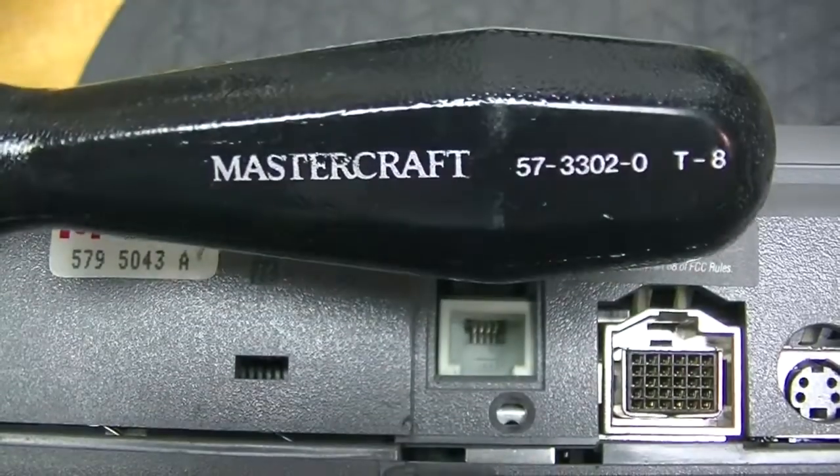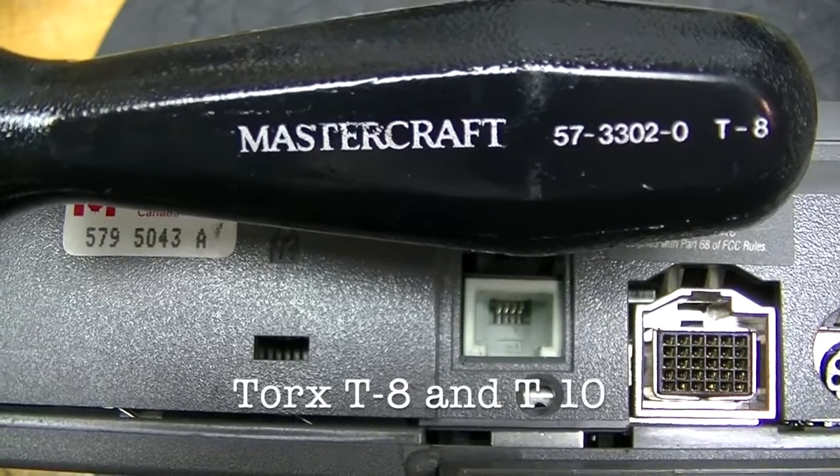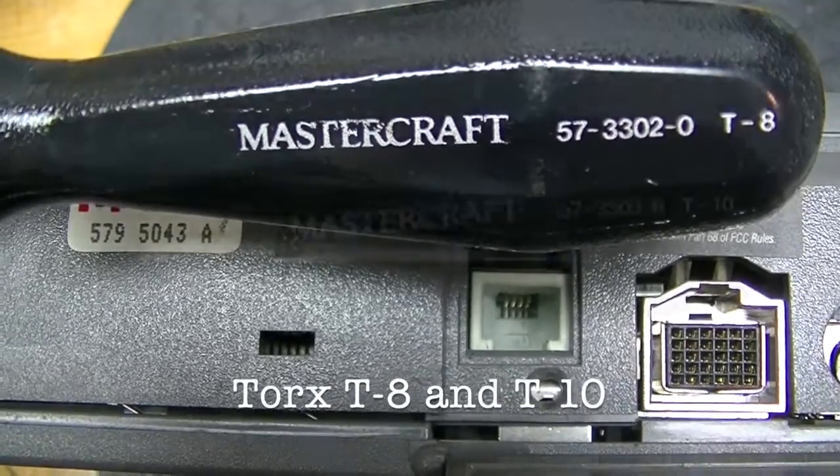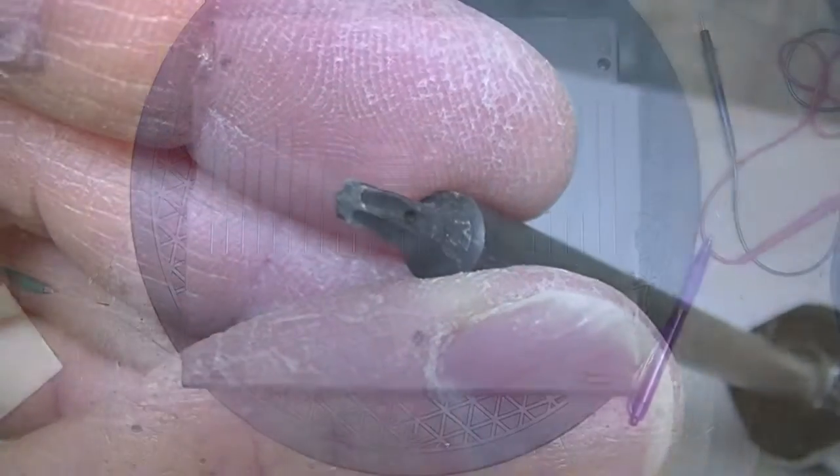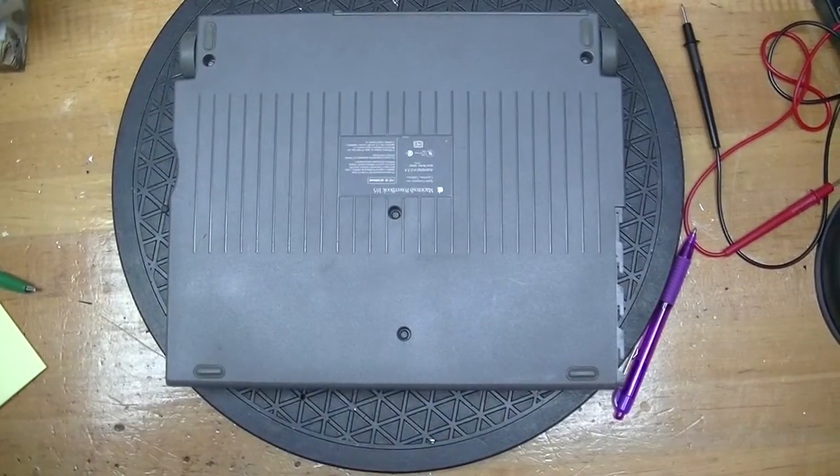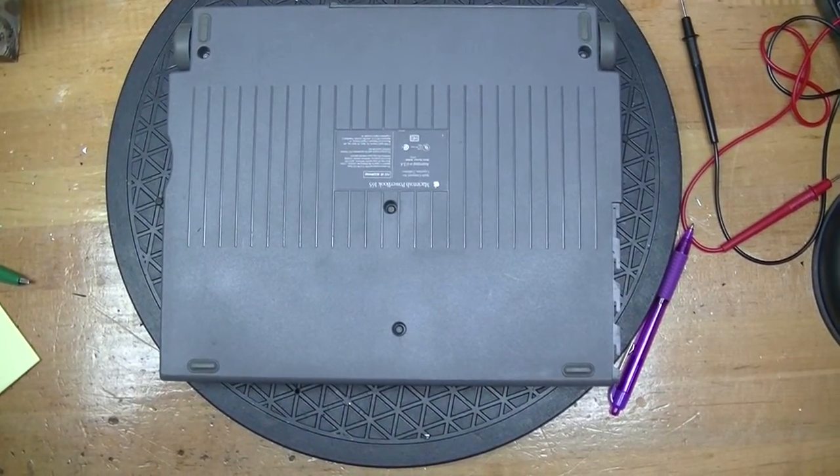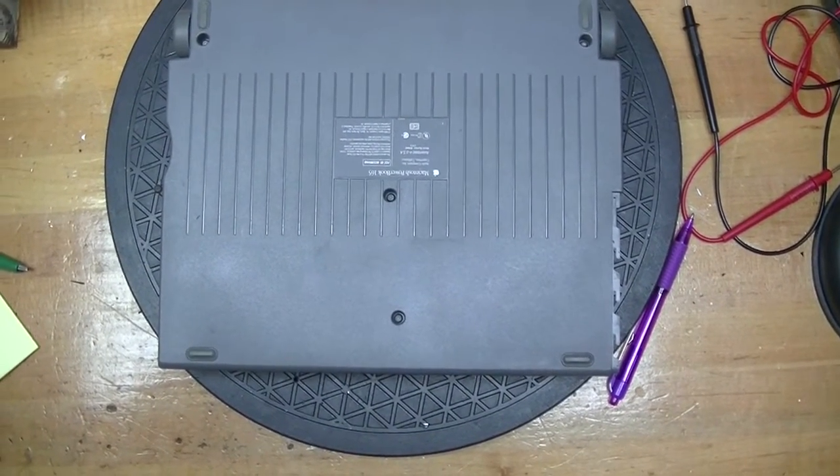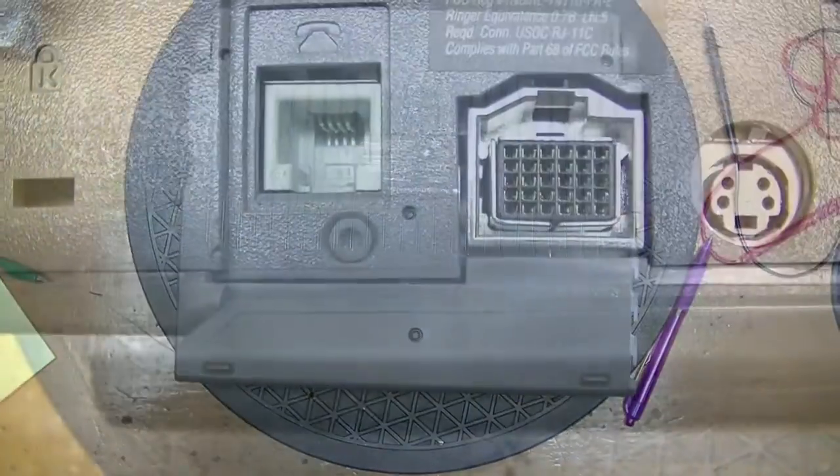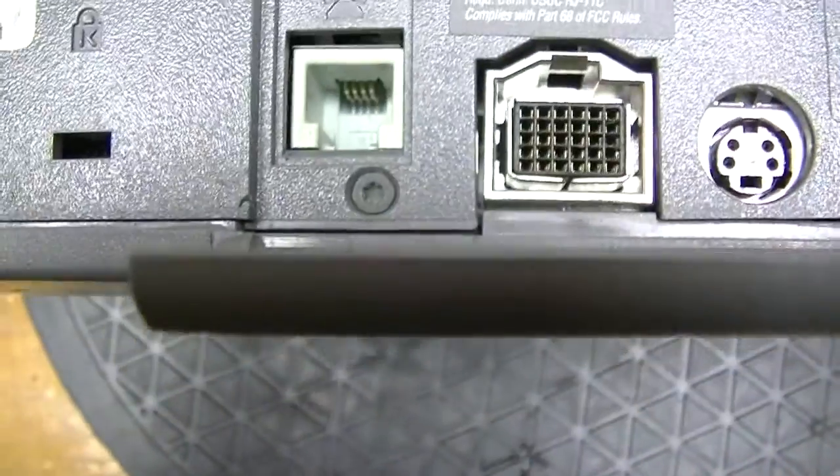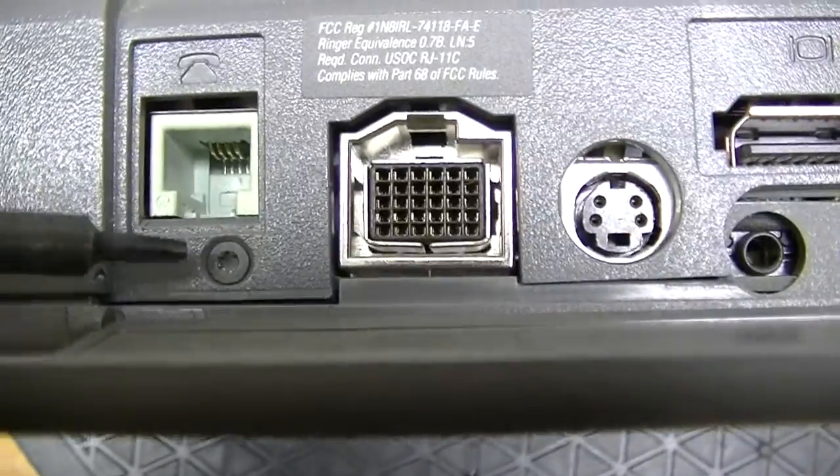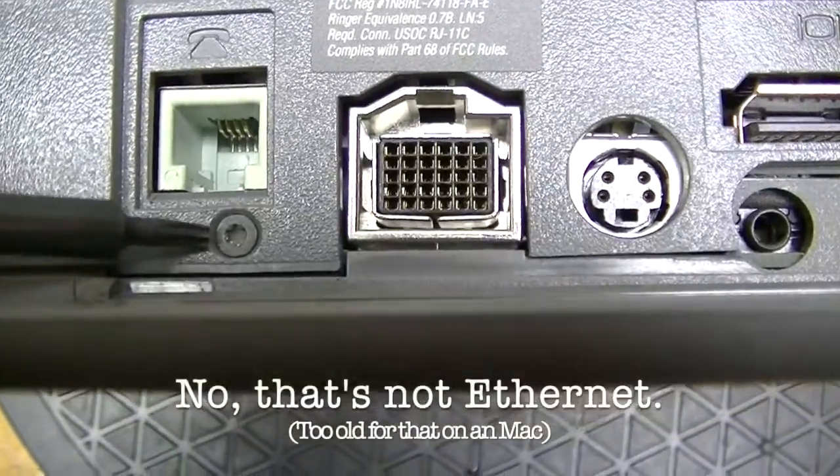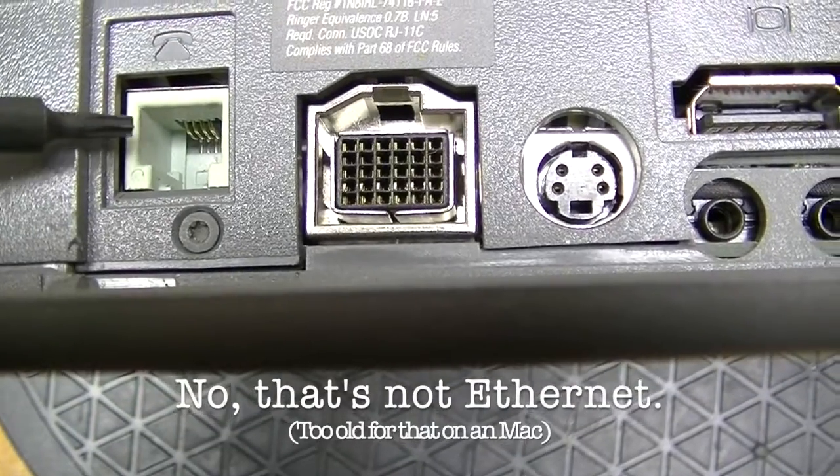So get out your Torx 8, and your Torx 10 screwdrivers. It's time to take it apart. With the battery out, and the adapter disconnected, remove the screws on the bottom. There's also a Torx screw at the back, right there, underneath the telephone connector.